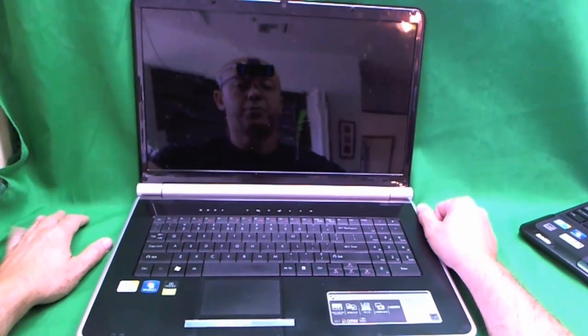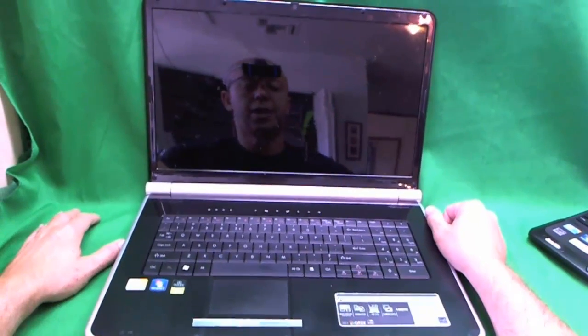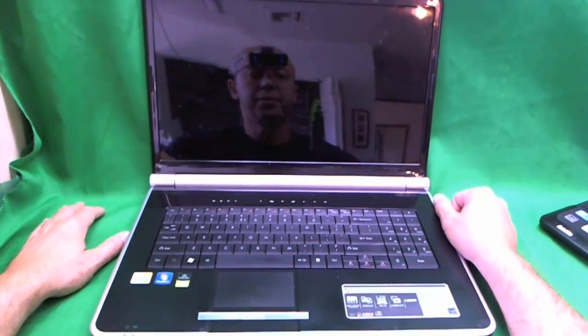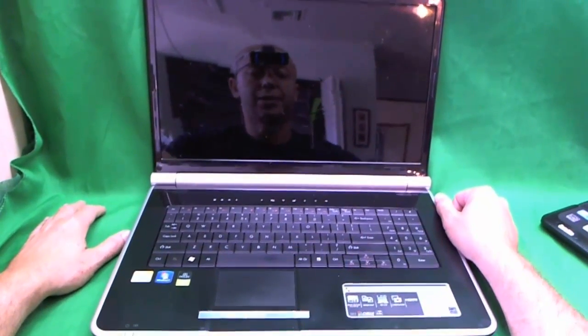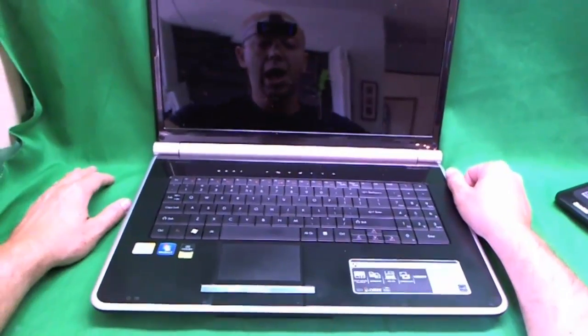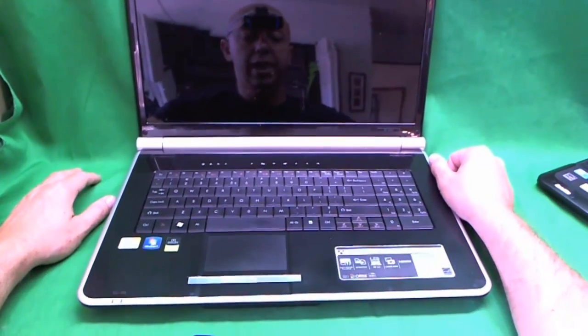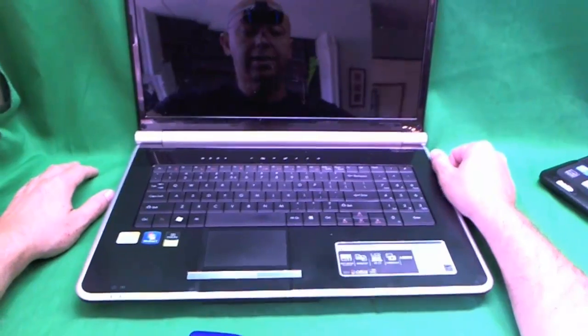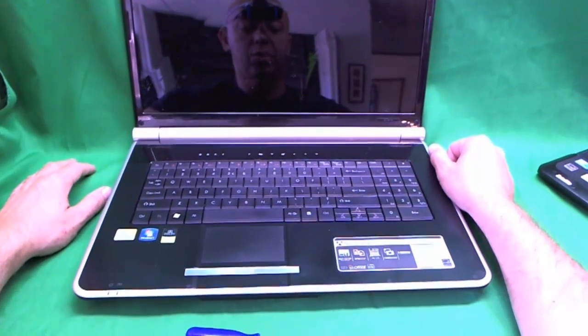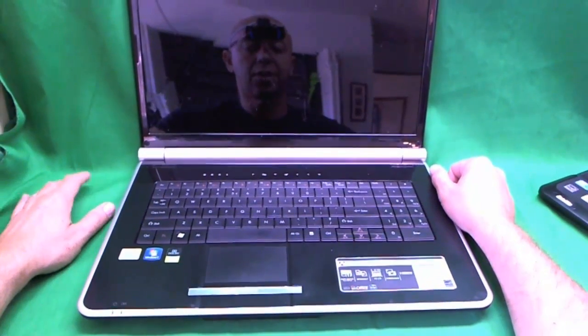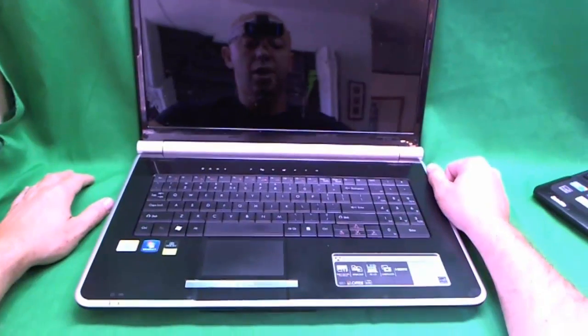This is Eugene Panorikovic on the LaptopScreenDoc and the name of the website is www.ScreenSurgeons.com. Today we have a Gateway NV78 laptop computer with a broken laptop screen that we're going to show you how to change.